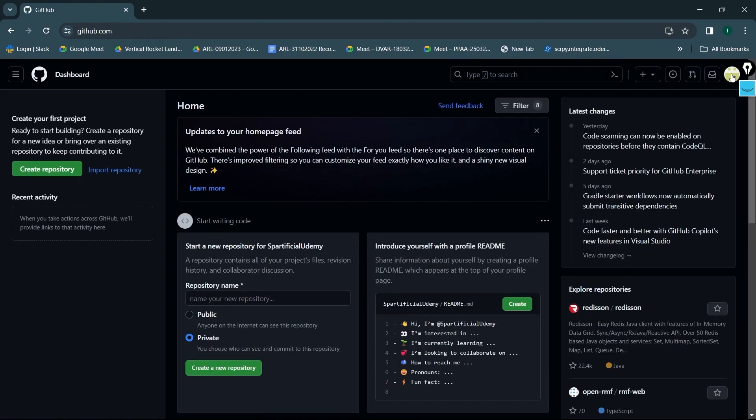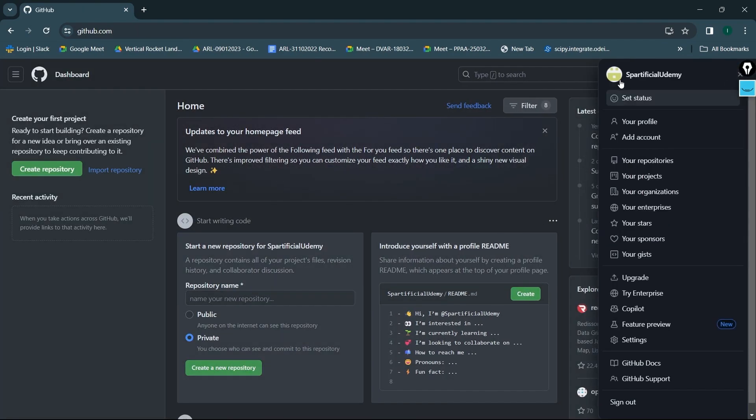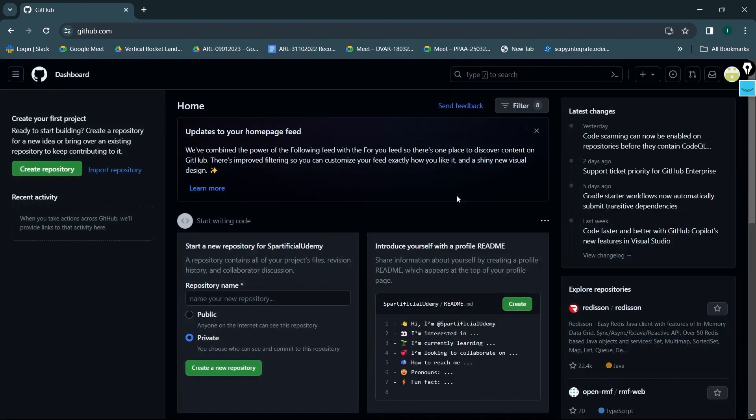I'll click over here. Spartificial Udemy, everything is good. So that's how you are going to create your own GitHub profile.